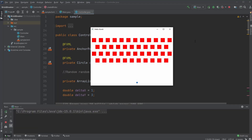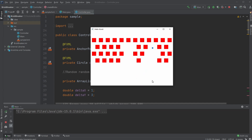Hey, it's Suffering Student here, and today I'm going to showcase a little program I've been working on. This is going to be part one of my brick breaker game using JavaFX and Scene Builder.